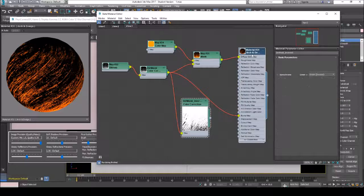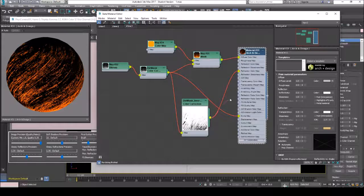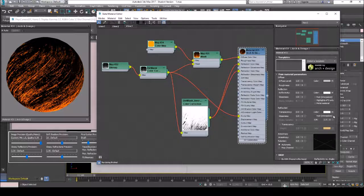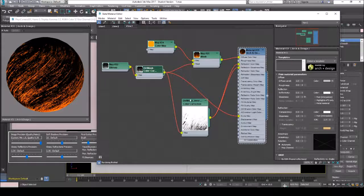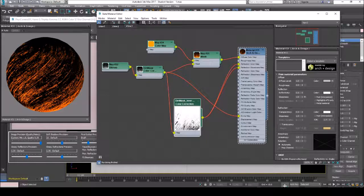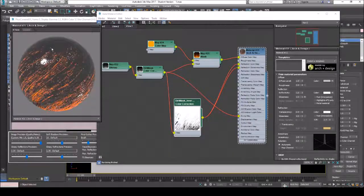Let's open our material now. First we need to add reflection, and let's add our inverted dirt mask to the reflection color map. We clear the reflection color map and hook in the inverted mask. Now add the reflection so that it's reflective — you can see that it is a reflective material now. Let's see the results.